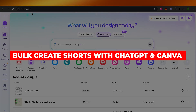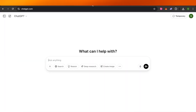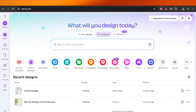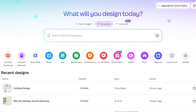Hey guys, welcome to a brand new tutorial in which I will show you how you can bulk create YouTube Shorts or TikToks with ChatGPT and Canva for free. So let's get into it.